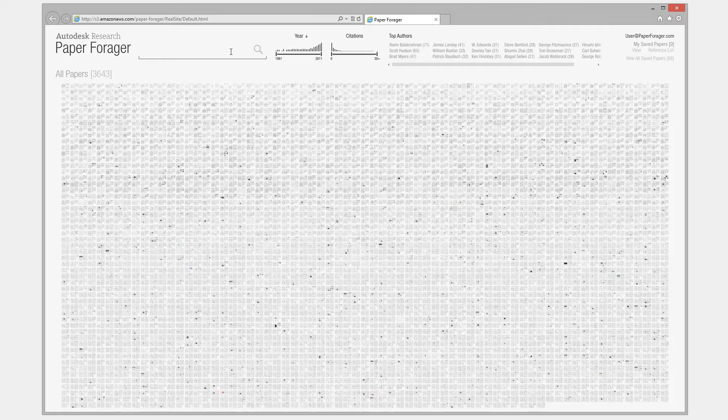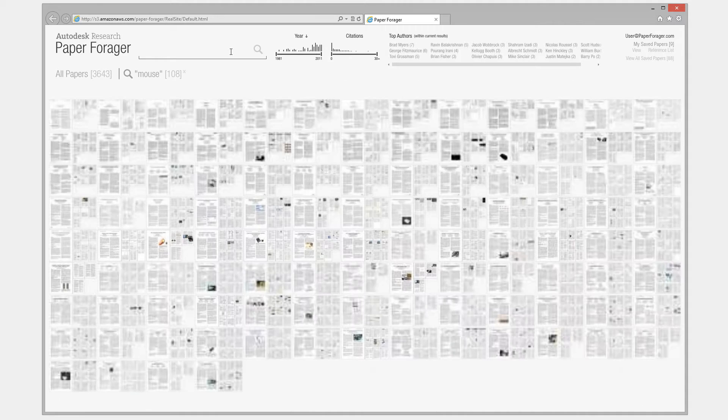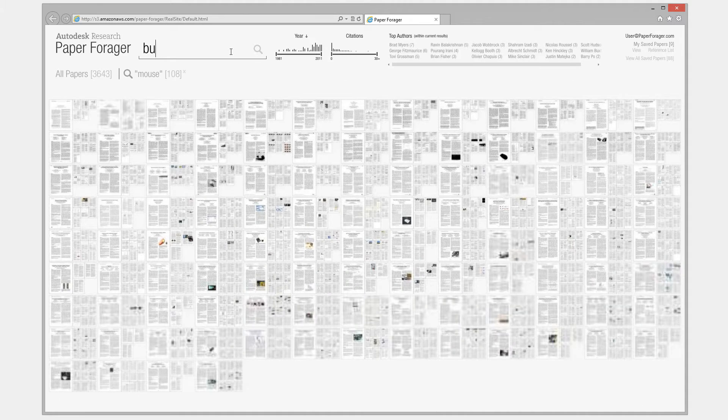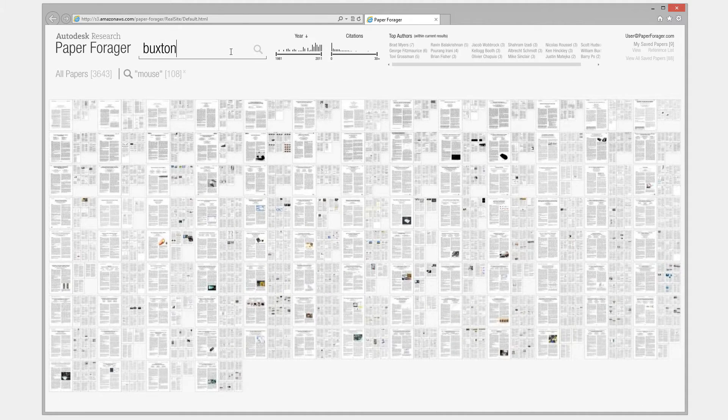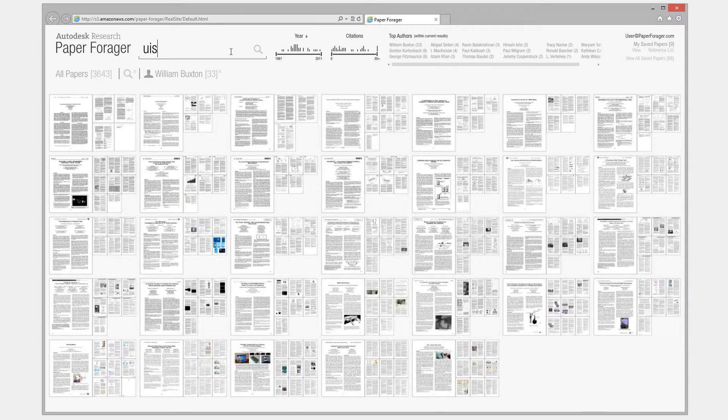Using the search field, users can search for keywords, author names, or conferences to limit the number of papers shown in the collection view.